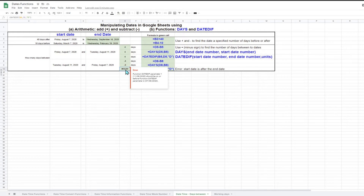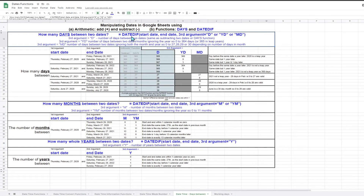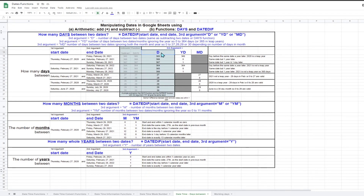While the DATEDIF function cannot handle that scenario, it is actually an extremely powerful function that allows you to calculate the difference between two dates in six different ways. The DATEDIF function has three arguments: the first two are the start and end dates, and the final argument specifies how you want to count the difference. You specify which method by using a one or two character code in the third argument. The simplest way of counting is D, which is simply the number of days between two dates, provided the end date is the same or after the start date.